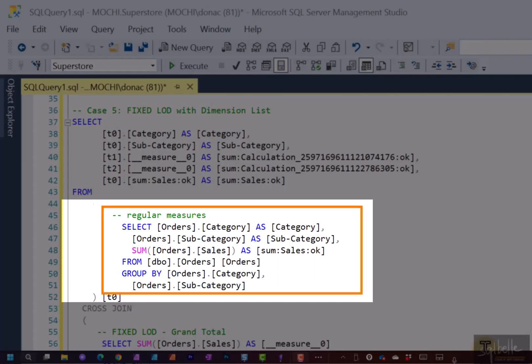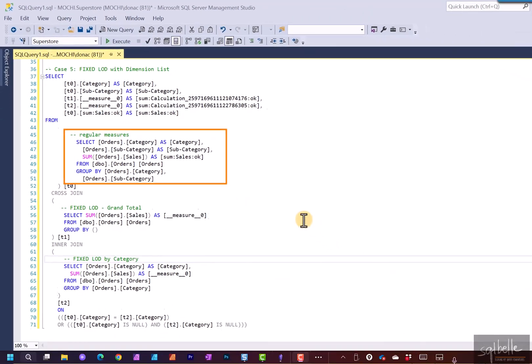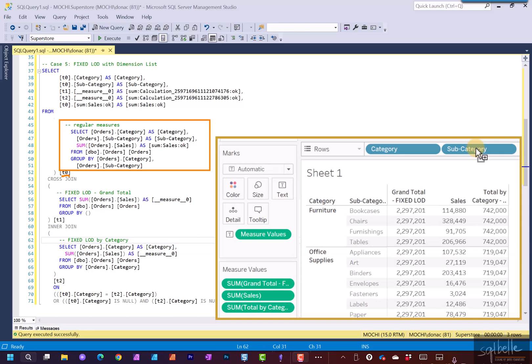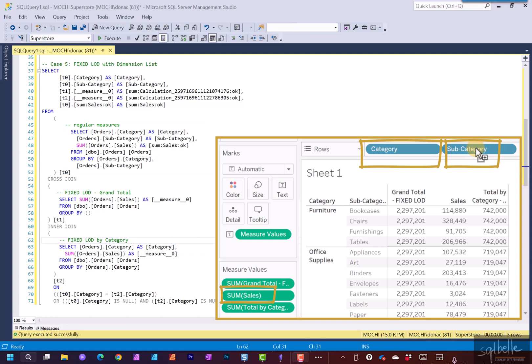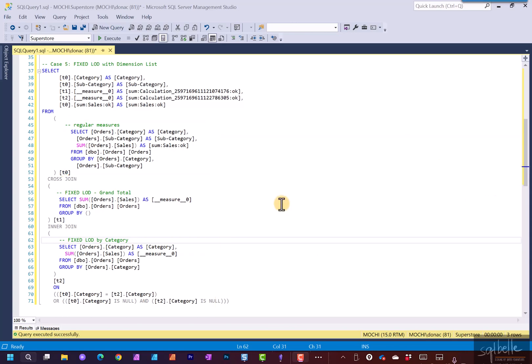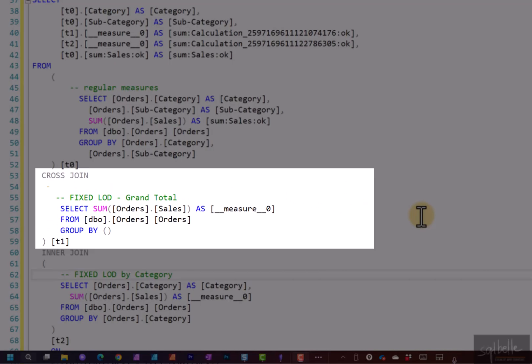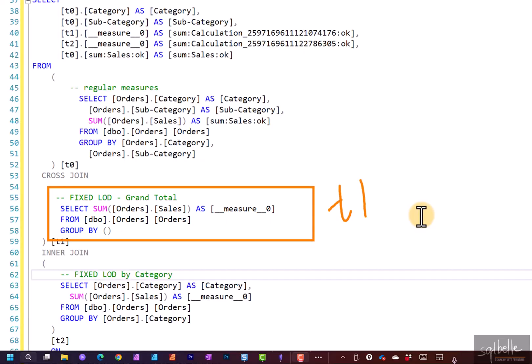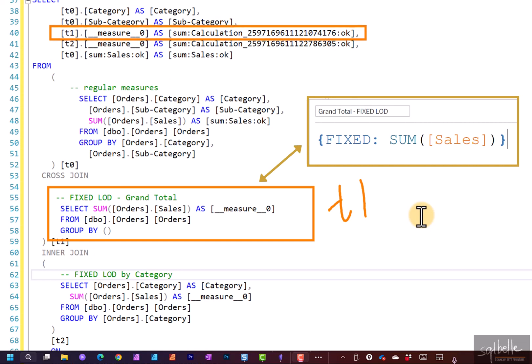The first subquery is all about the regular measures. The ones that don't have the fixed LODs and we can see this is given an alias T0. So T0 category, T0 subcategory and T0 sum of sales. Now for the fixed LOD with a grand total, it becomes its own subquery. This is given an alias of T1 and we can see that it's displaying T1 regardless of any other dimensions because in here the group by clause is empty. It's not subdivided by anything.